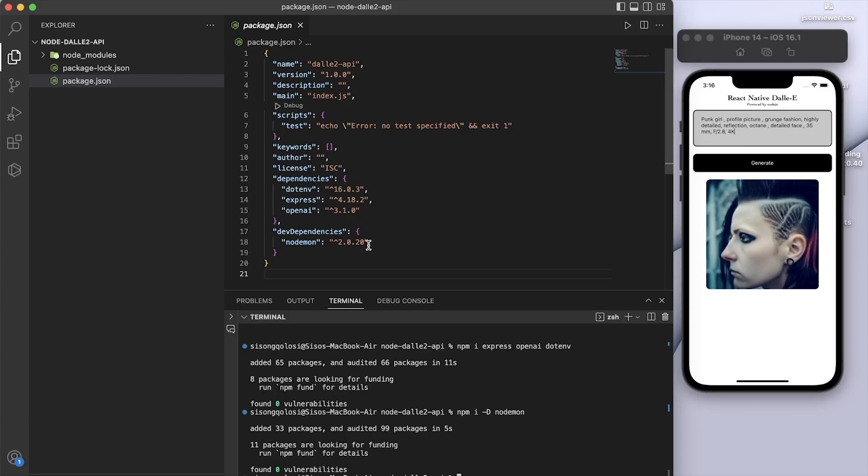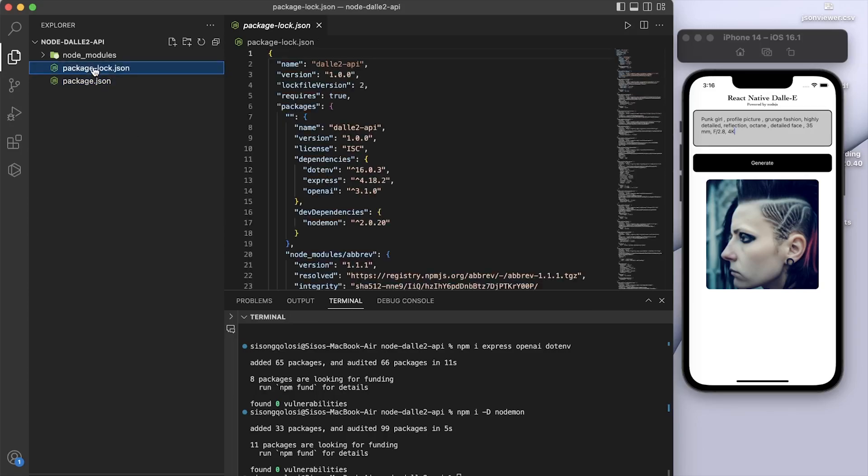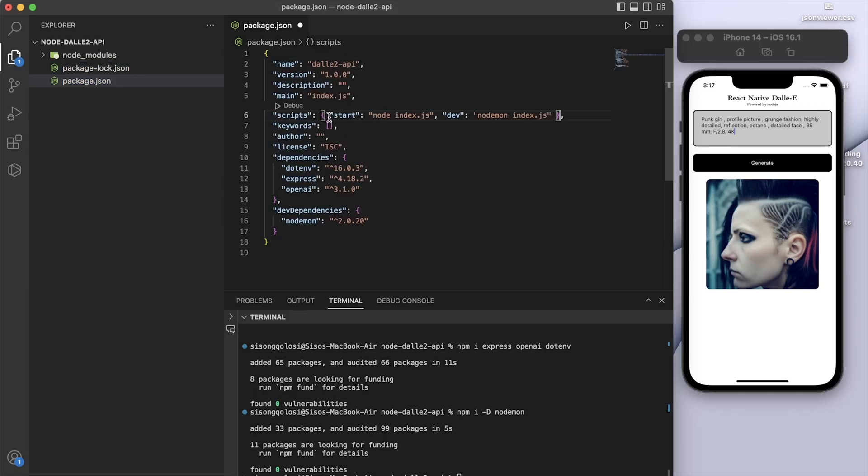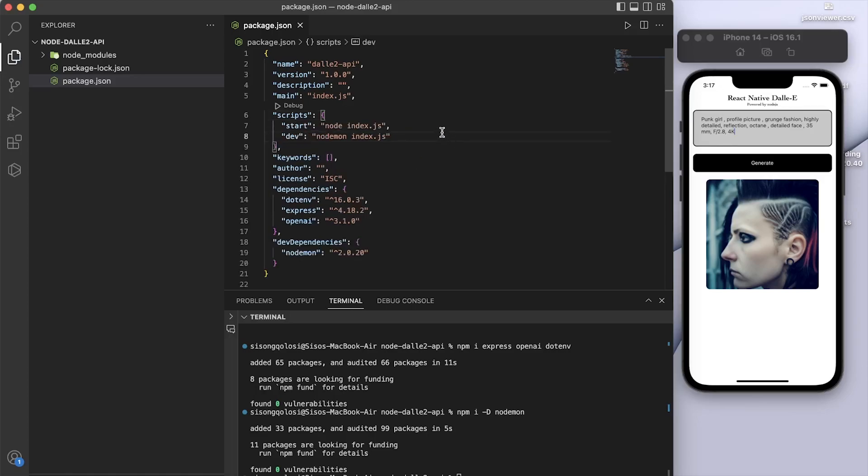And then you have to go to your package.json and change or add the following scripts to your package.json. So basically for start, you need to add node index.js and then dev is going to be using nodemon.